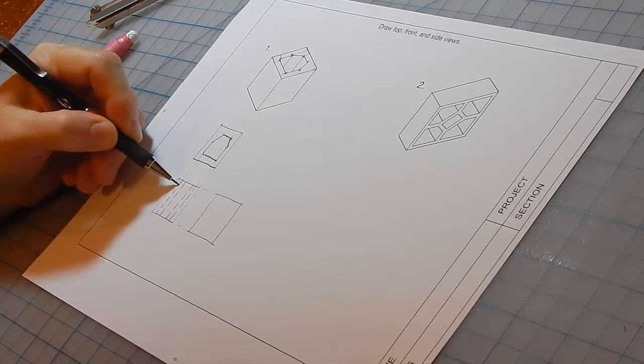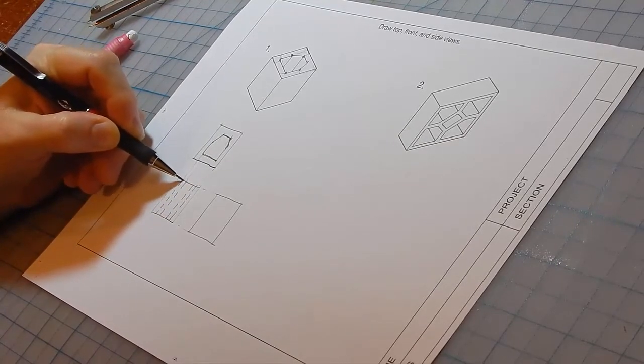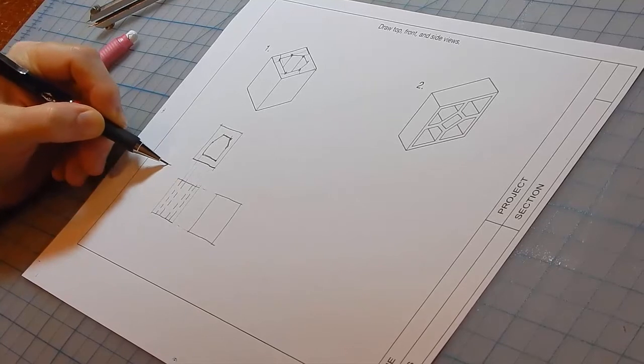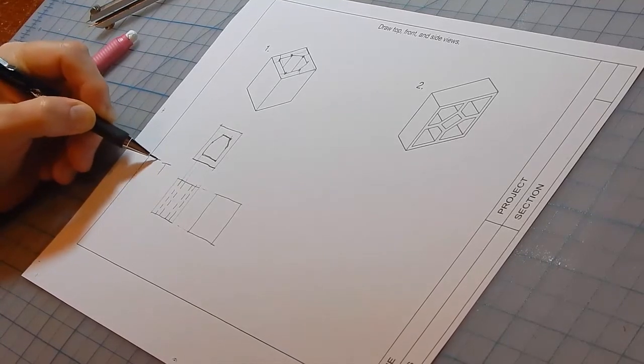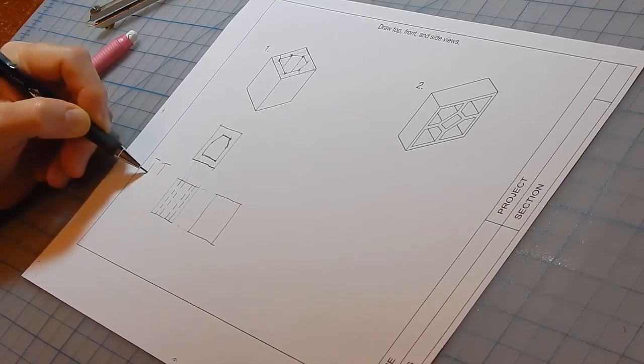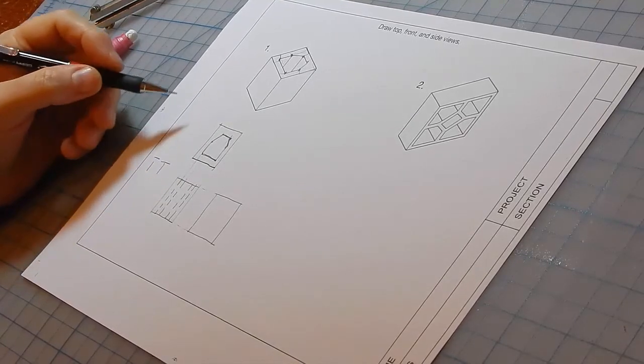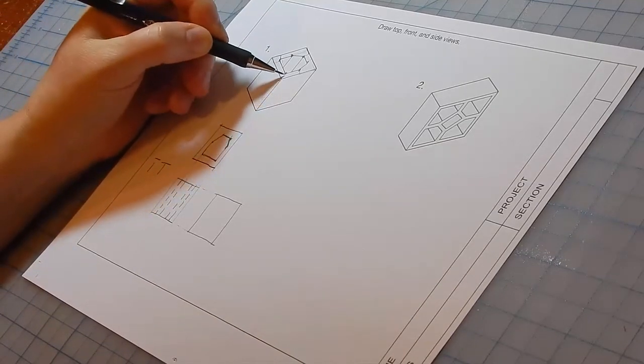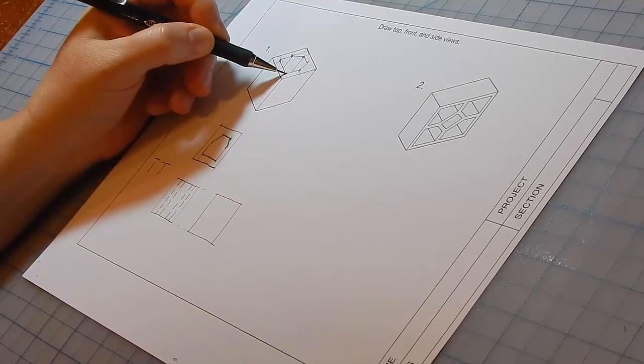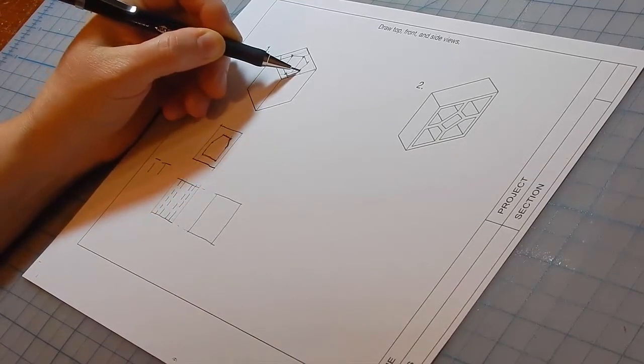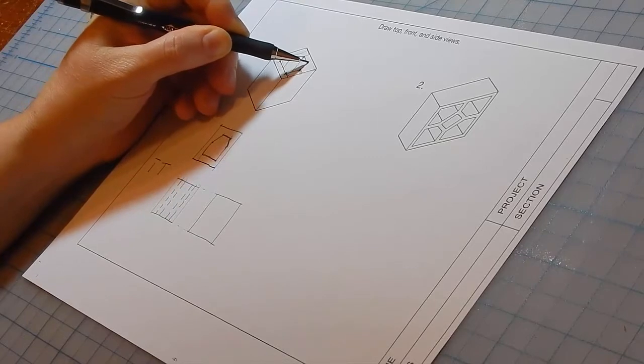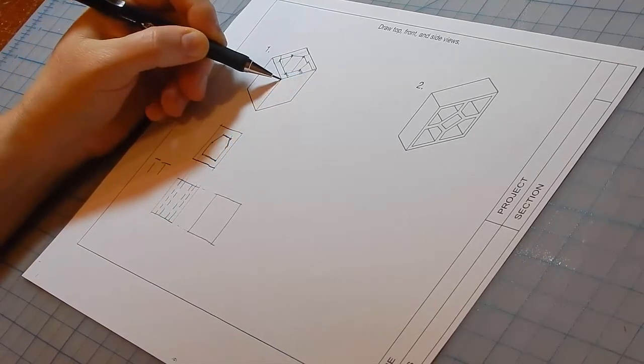Make sure that the hidden lines intersect the visible lines. That is, don't leave any gaps. On the side, we're going to see this edge, this edge, and this edge.